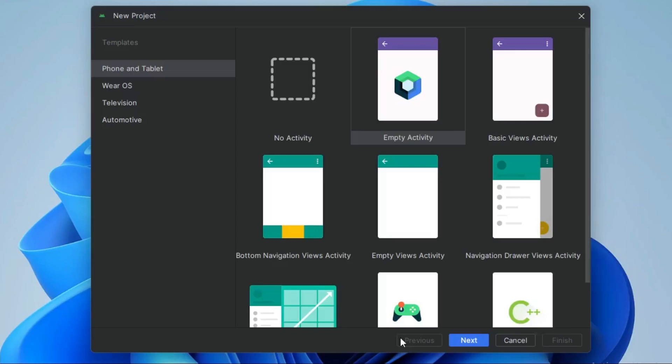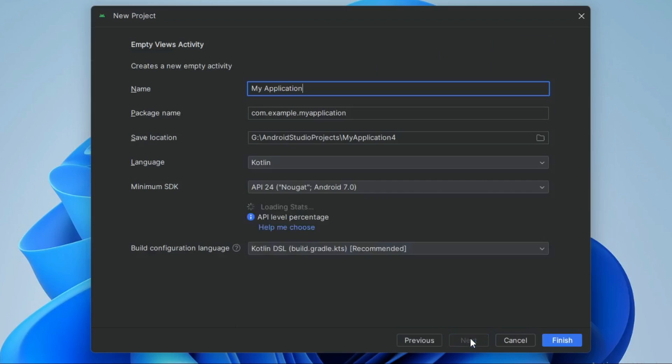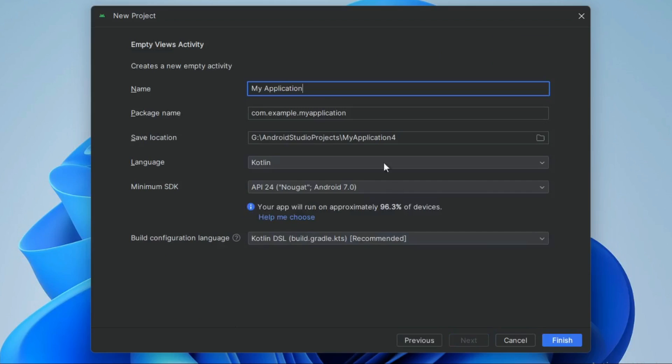In this video, I'm going to show you how to use CalendarView in Android Studio project using Kotlin. First, create a new project and select Empty Views Activity, then click Next and give the project name.